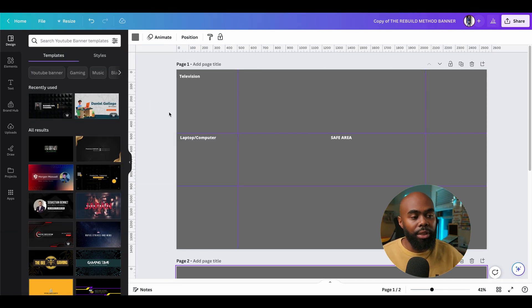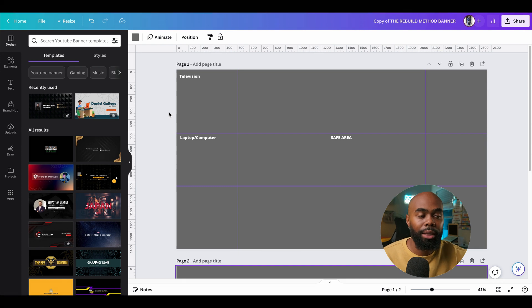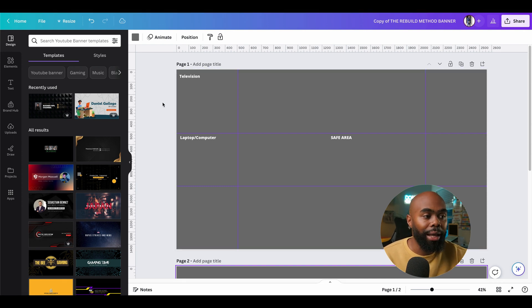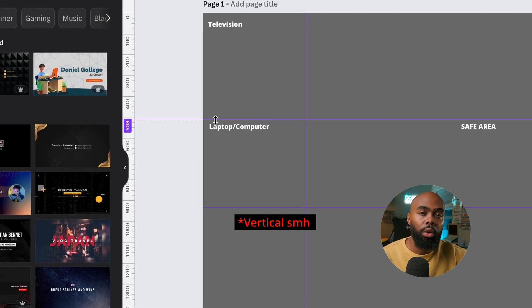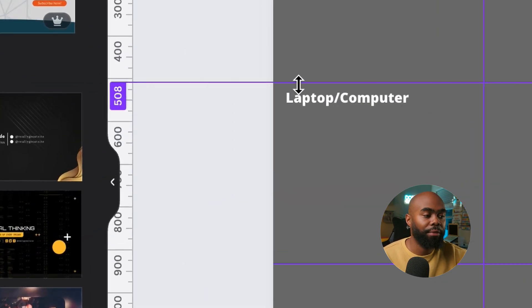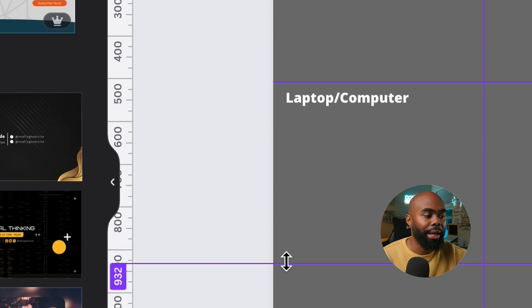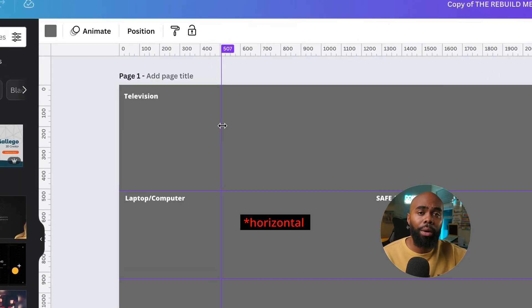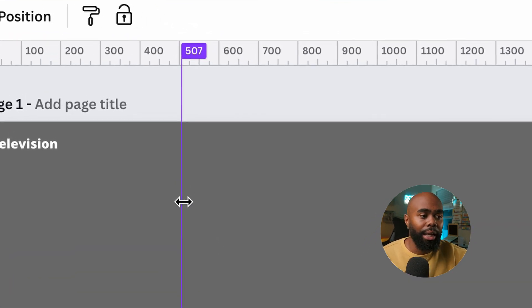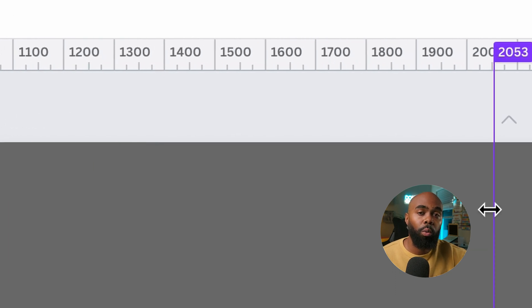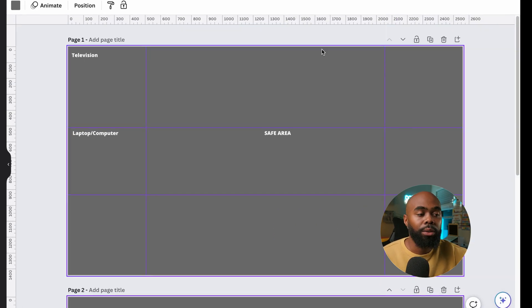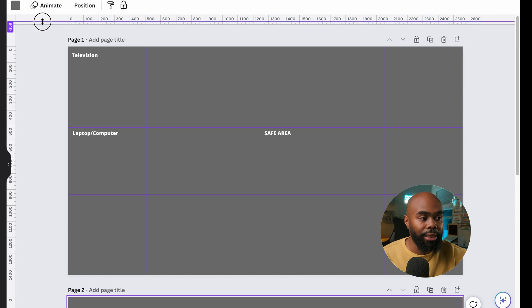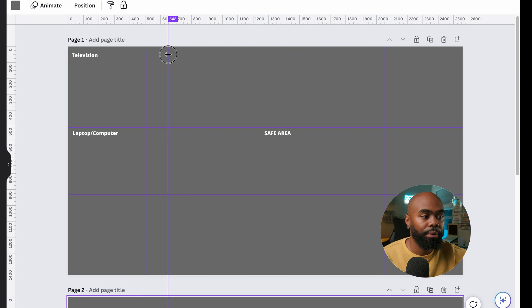Now, for the sake of time, I've already programmed the guides in. But if you want to add a guide, you need four numbers. On the horizontal axis, you need to add a guide at 508 and a guide at 932. On the vertical axis, you need to add a guide at 507 and then at 2053. To add a guide, just simply drag on one of the axes and pull down to the desired area. Like this.